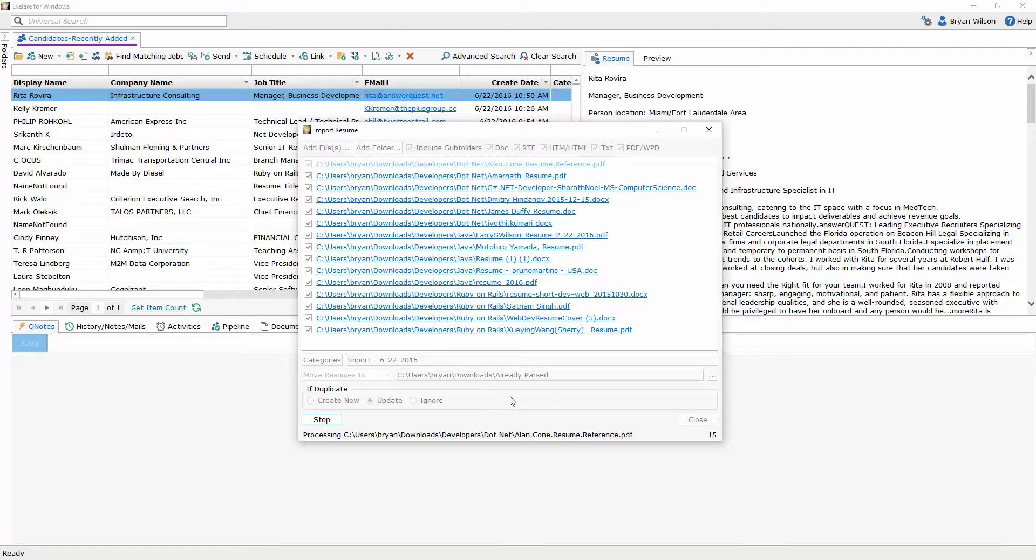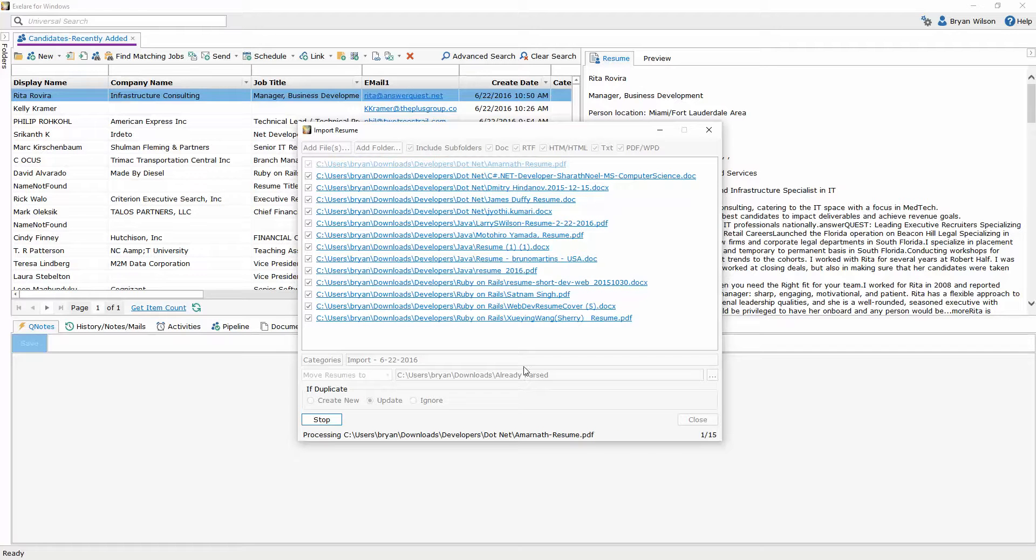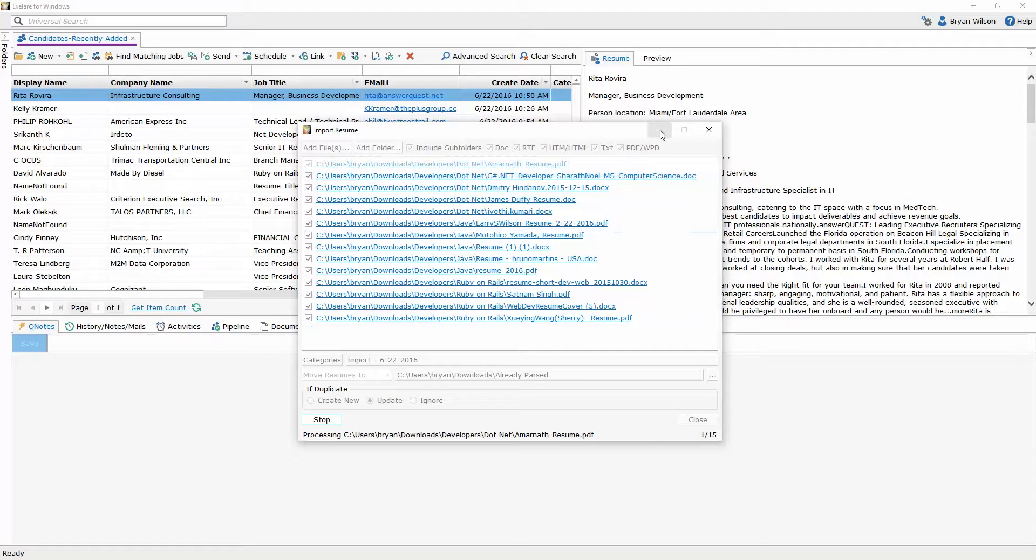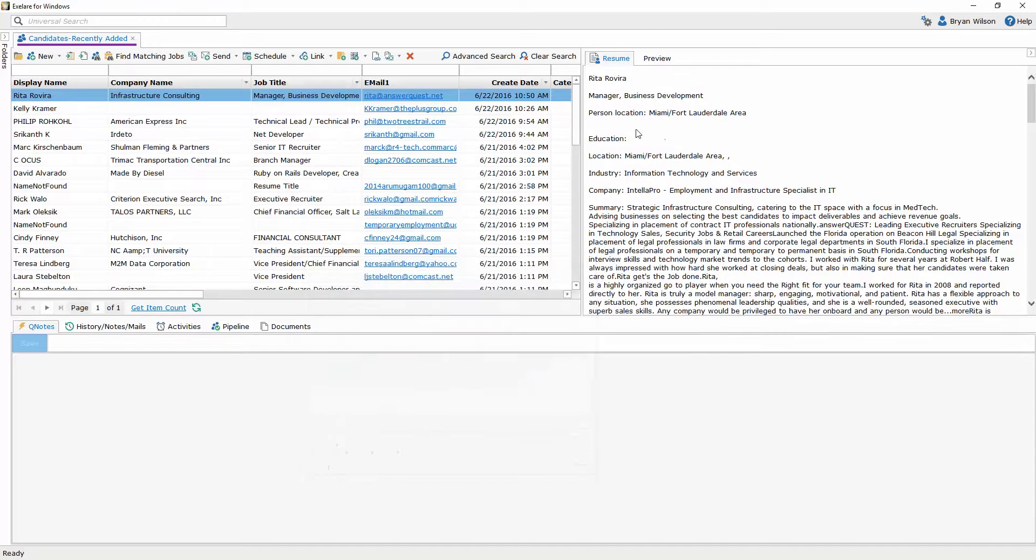So now the software is going to one by one parse every single one of these resumes into the database. Depending on your connection speed it could be fast it could be slow. Typically it's very fast but either way you can just click this minimize button and this parse will run in the background.